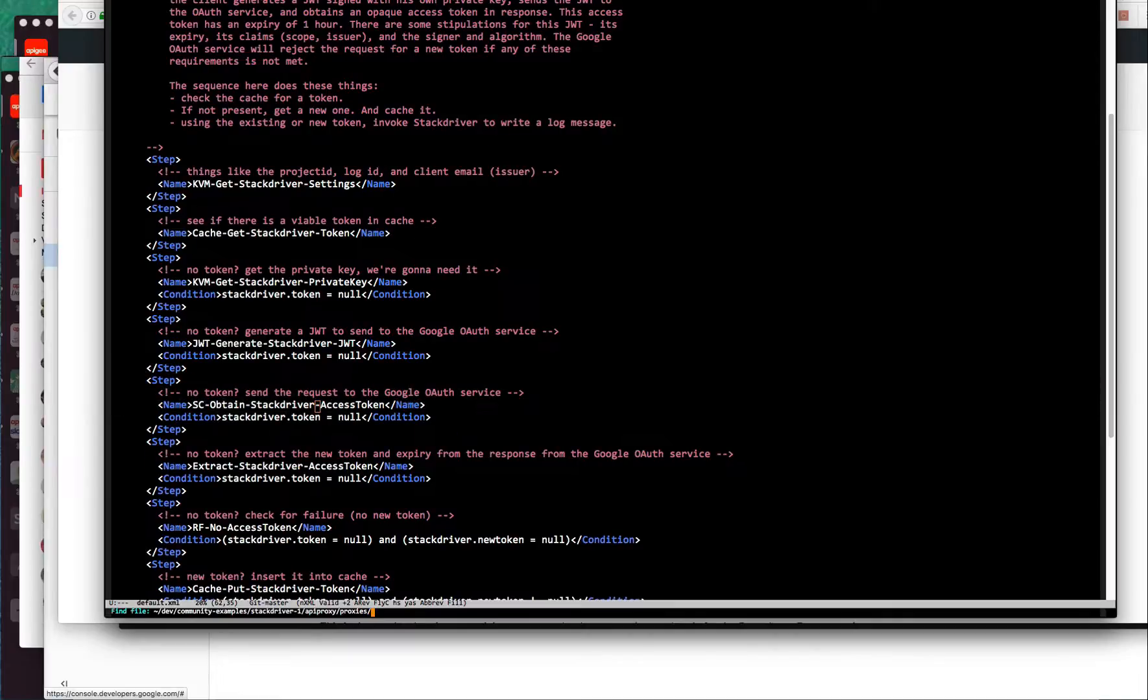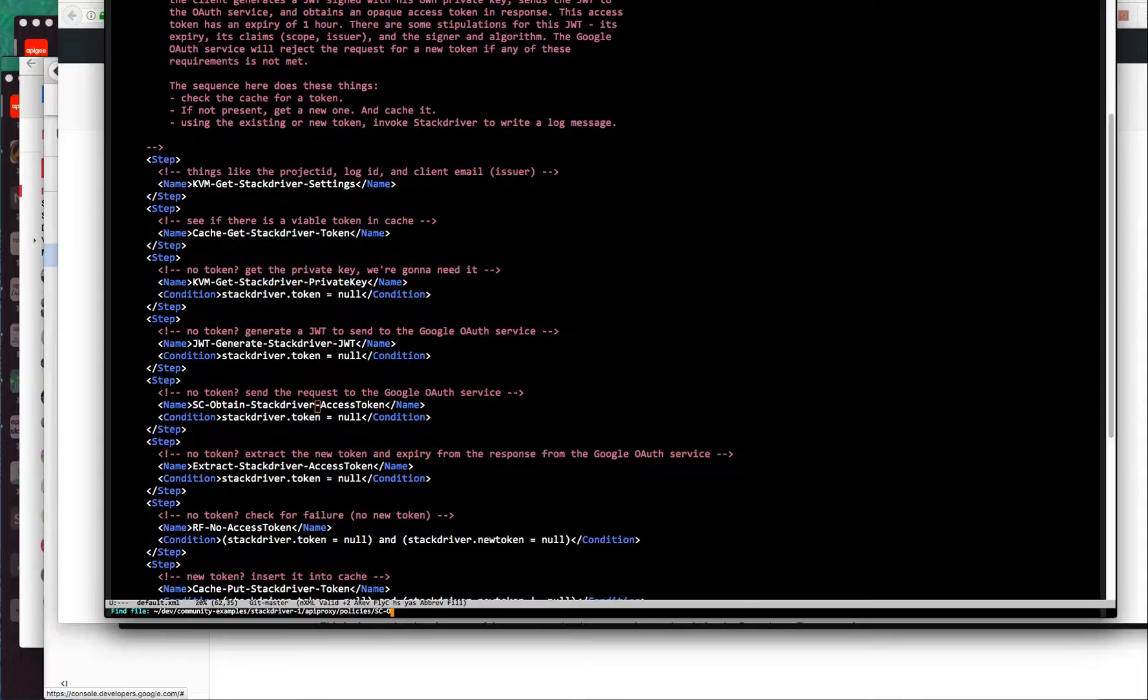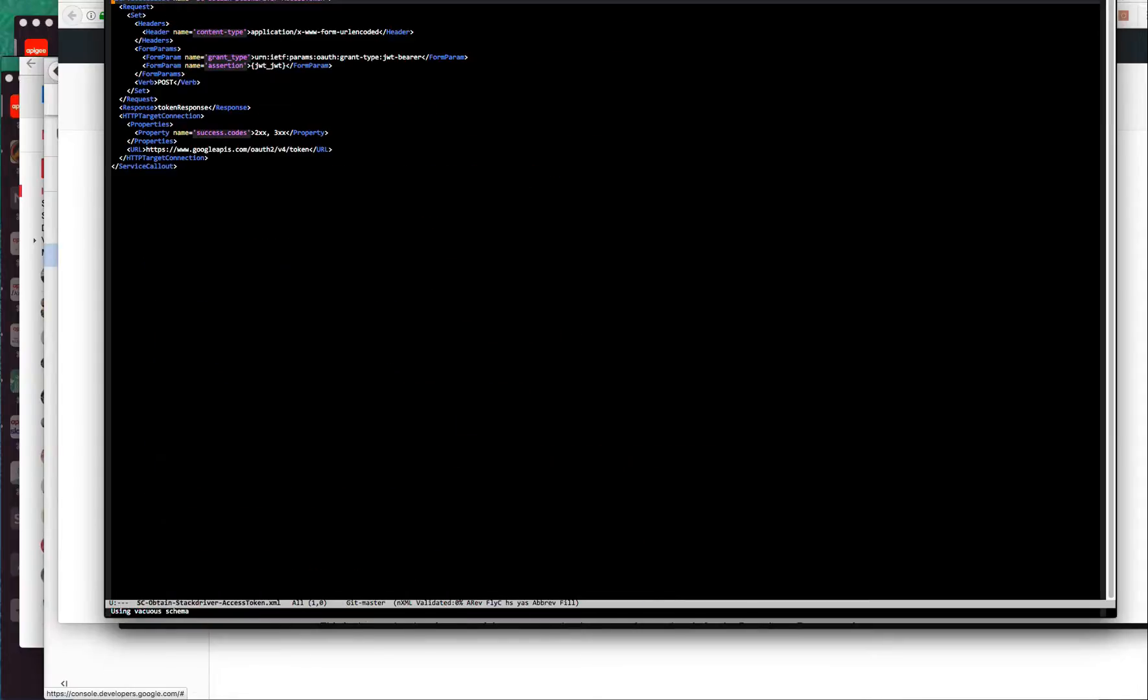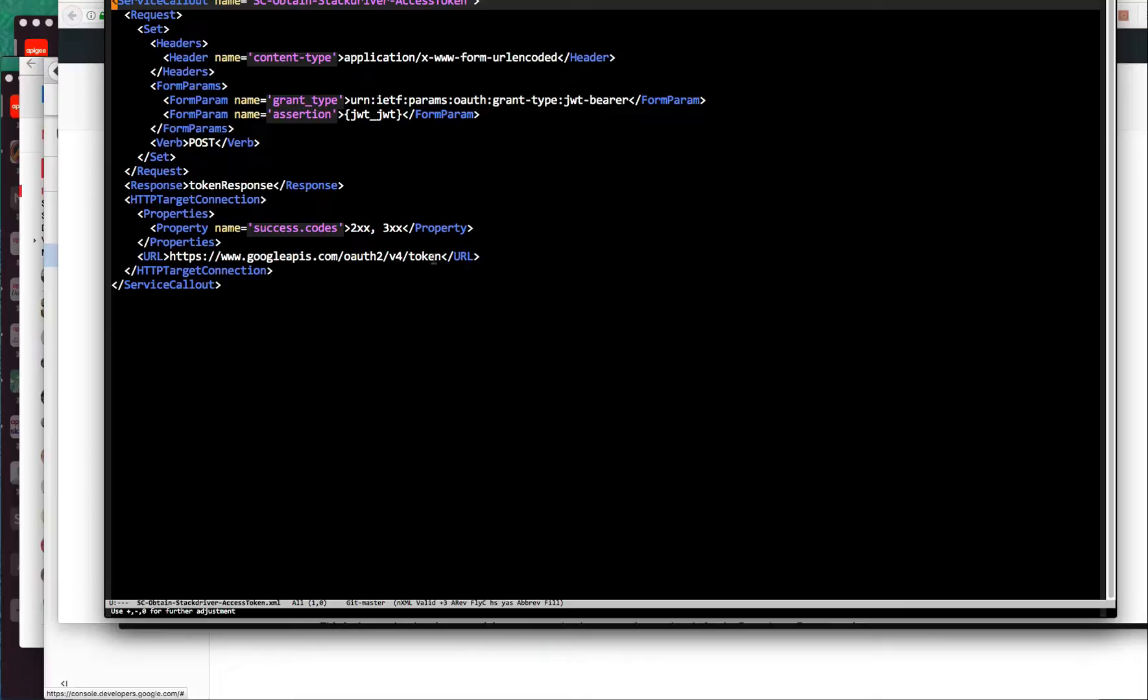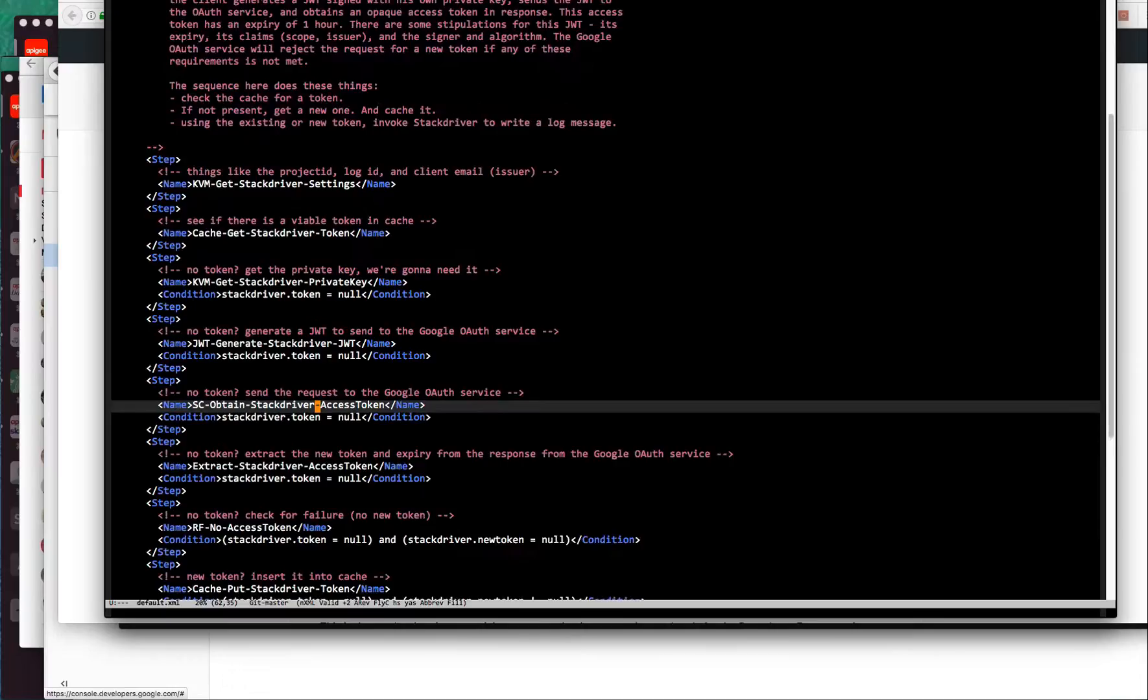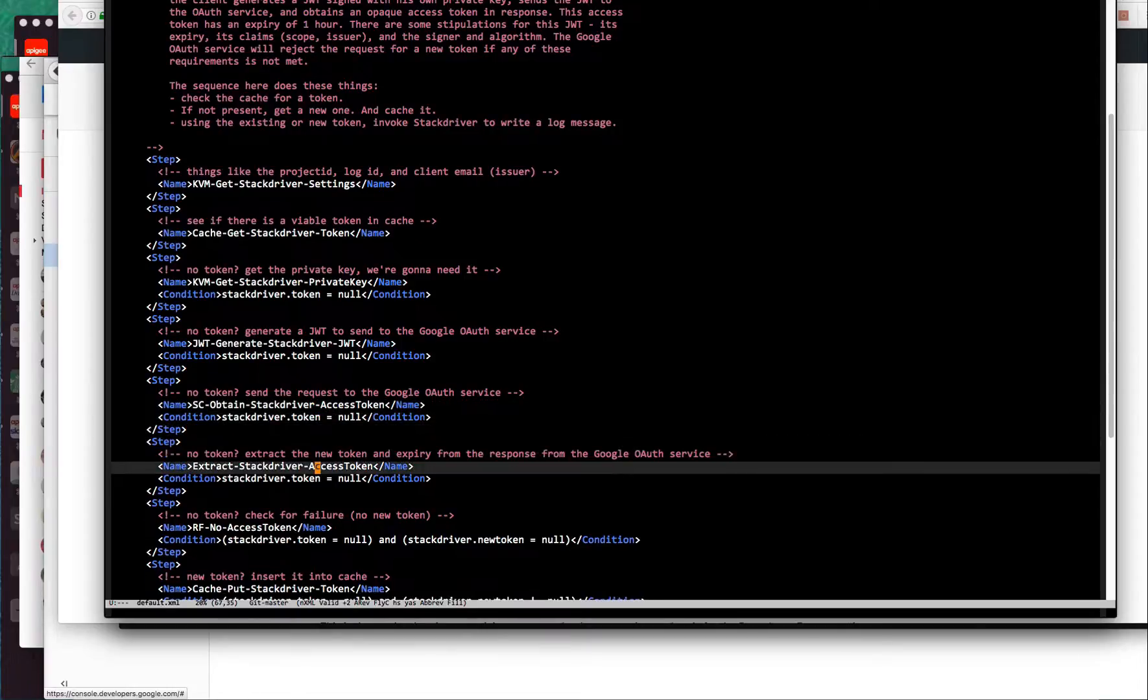So that generates the JWT. At that point, what we do is send that JWT to the token dispensary to retrieve the access token. This is very simple, just a post. You can see the endpoint that we're sending it to and the parameters in the form that we need. Super simple.